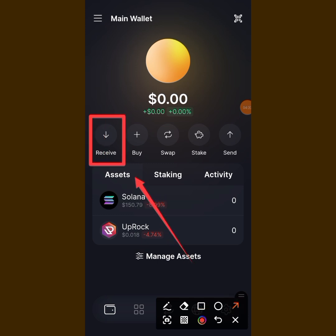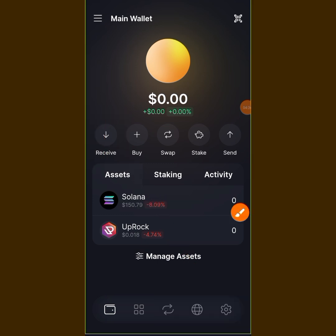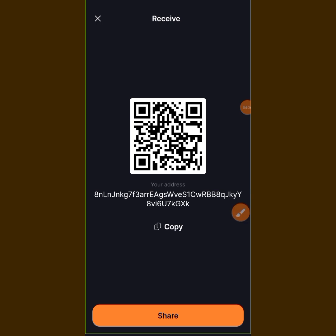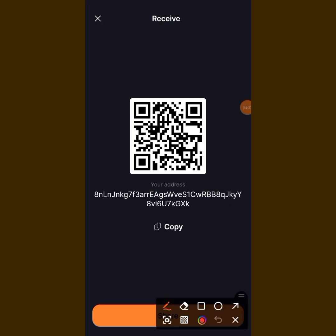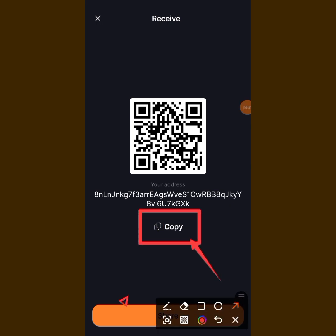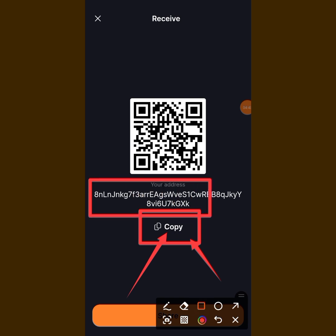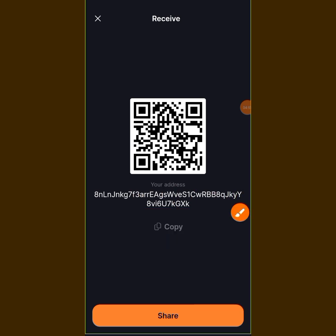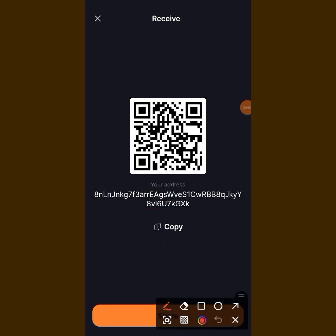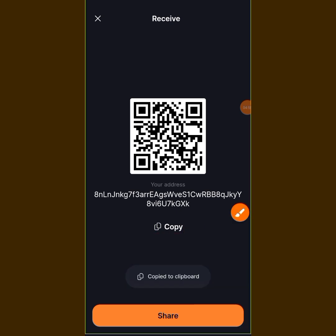When you tap on Receive in Solflare, you are going to see a Copy option. This is your wallet address. You just tap 'Tap to Copy' to copy your wallet address. Once you've copied it, go back to your Cloud app and put in your wallet address there.